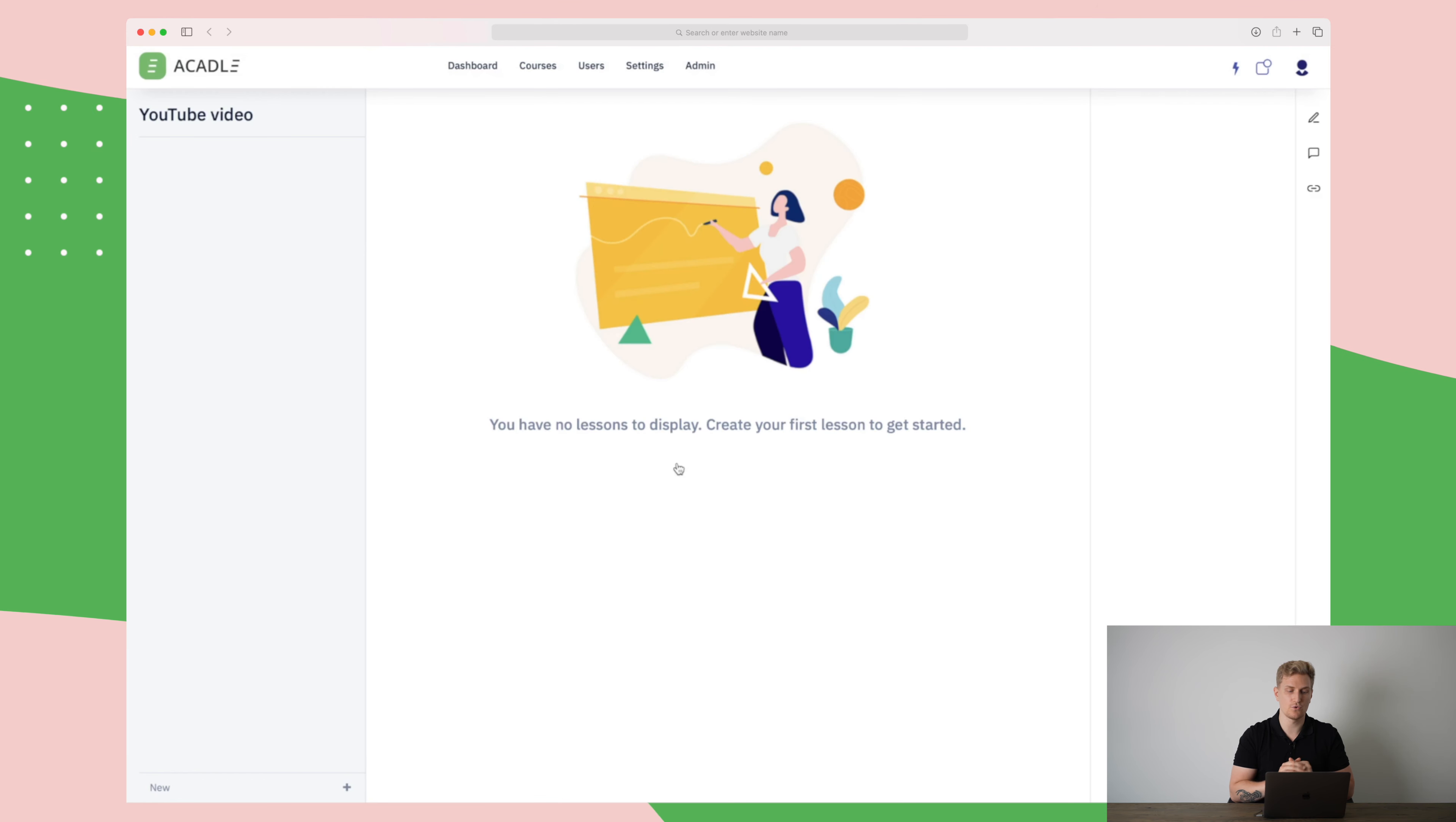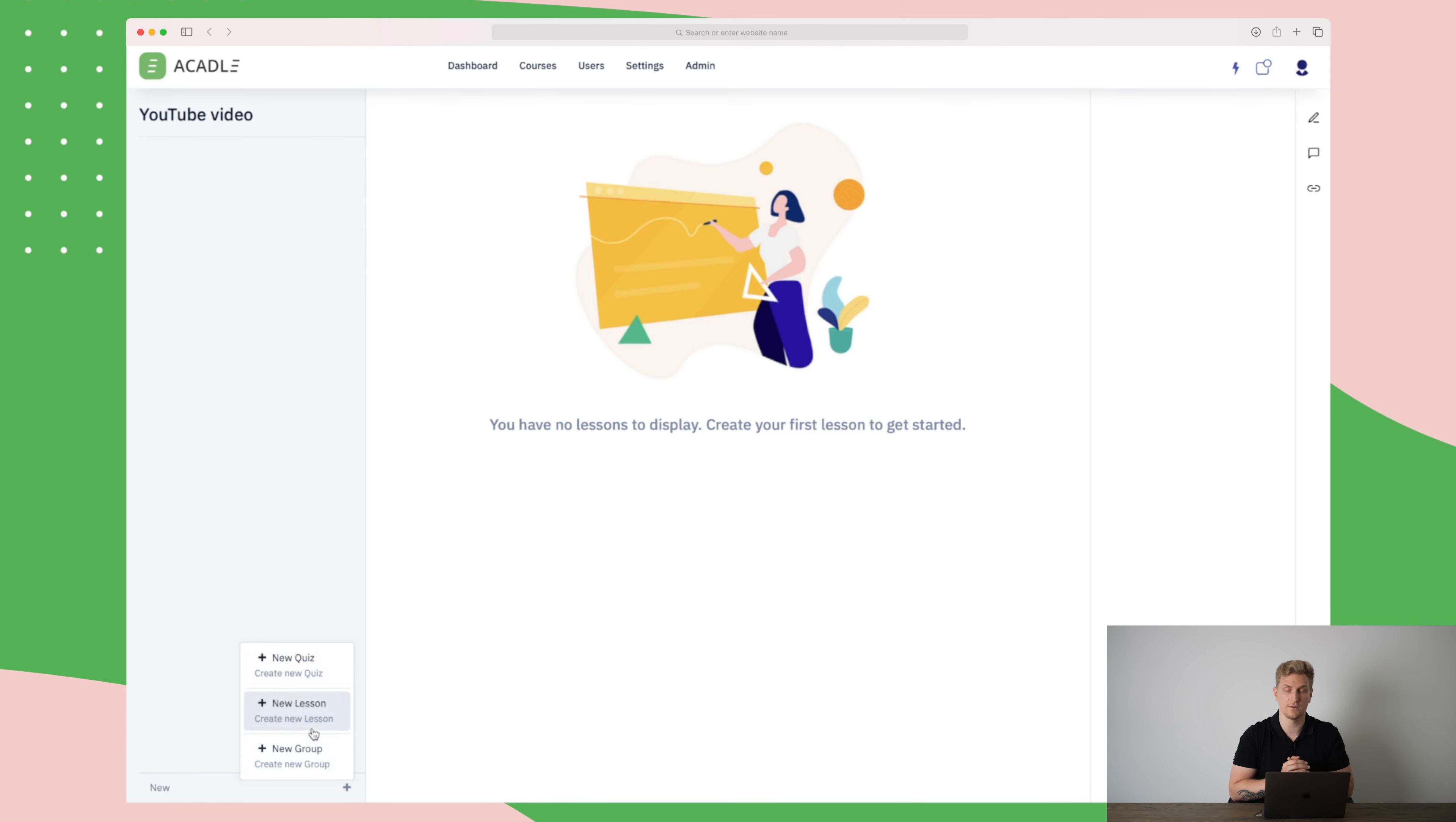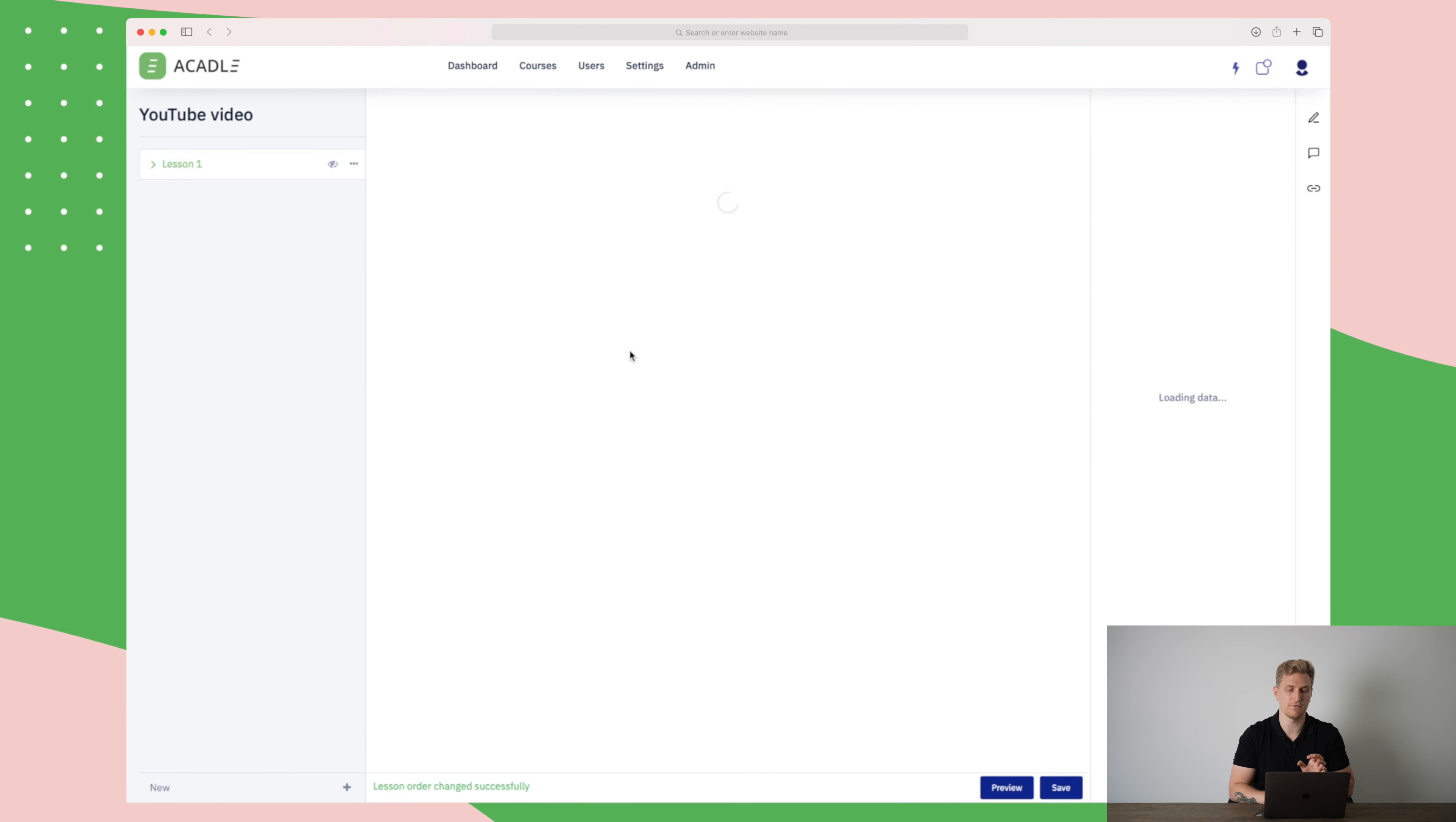Here we are inside the course called YouTube video and down here is where we add our lessons. We can also create quizzes and a group. Let's say that you have a group of lessons you want to group together because they have something to do with each other. Then create a group and then create the lessons within the group. It is very simple. I will just create a lesson right now and I will call this one lesson one. Here you can choose whether this one should be available right away or it should be unlocked in a certain amount of days. For now I'll just say that it should be available right away and I'll press save.